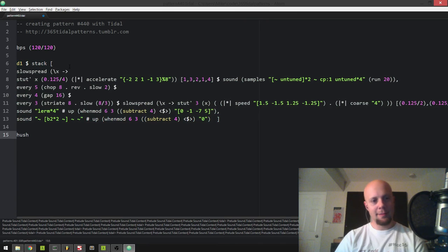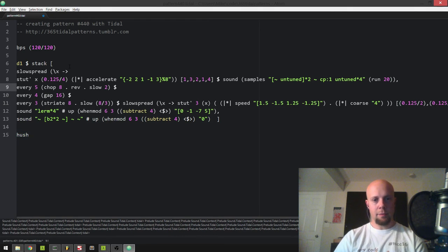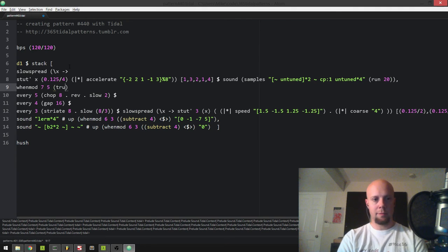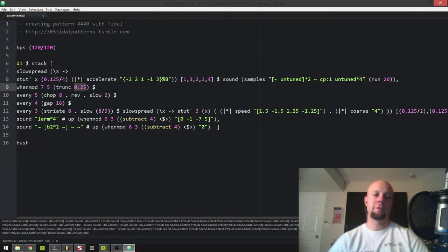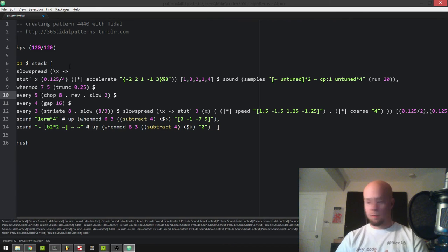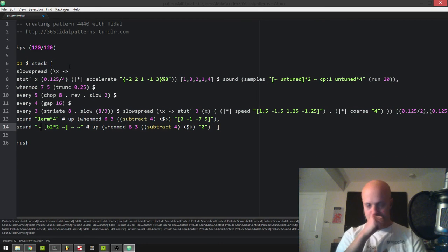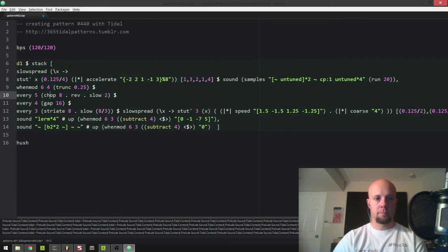One thing I want to try is adding a trunk in here. I use trunk a lot — trunk will repeat the first, like this percentage. In this case the first 25% of the pattern or the first quarter of the pattern, it'll keep repeating that over and over for two cycles. Let's see what this sounds like.